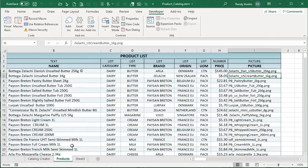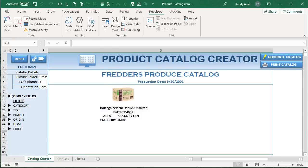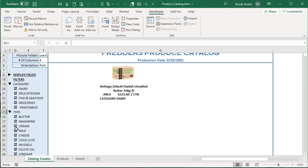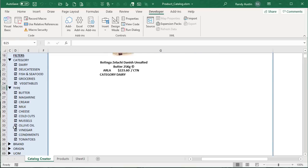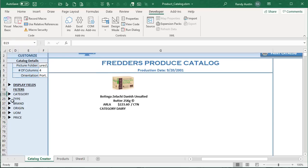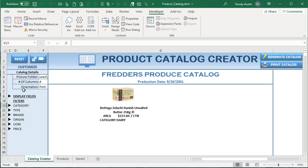Refresh List runs through all the data, determines the unique values, and refreshes our filter lists. Reset clears all filters and refreshes everything — so if you add data with new categories, types, or brands, clicking Reset will pick up those changes dynamically.